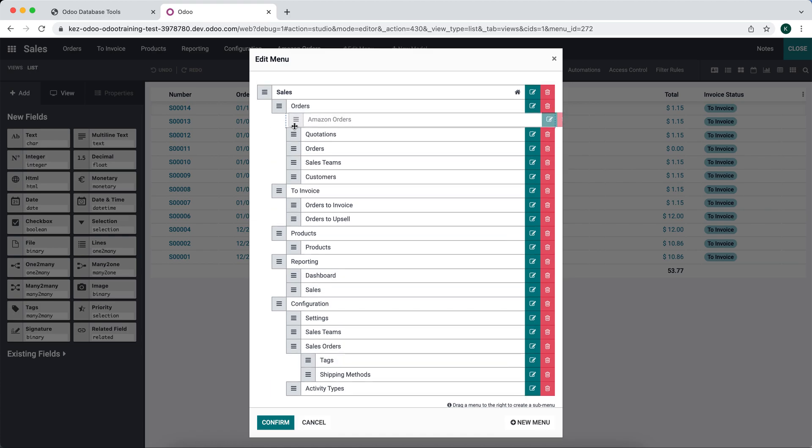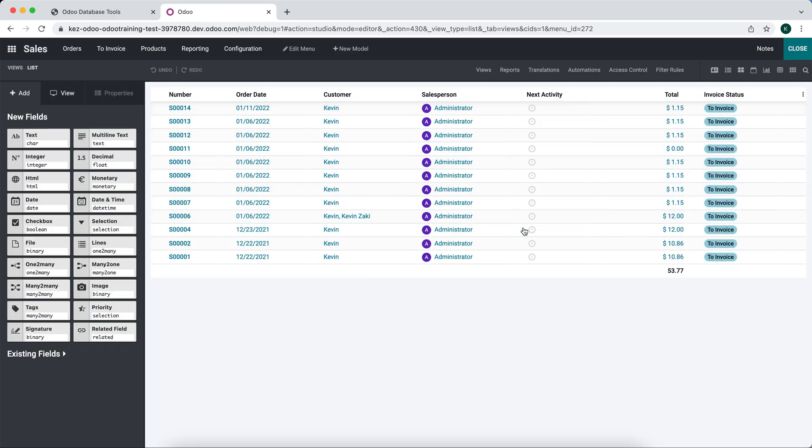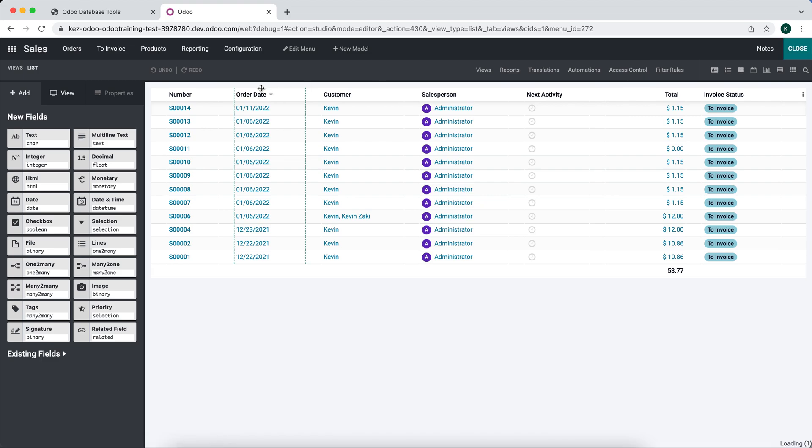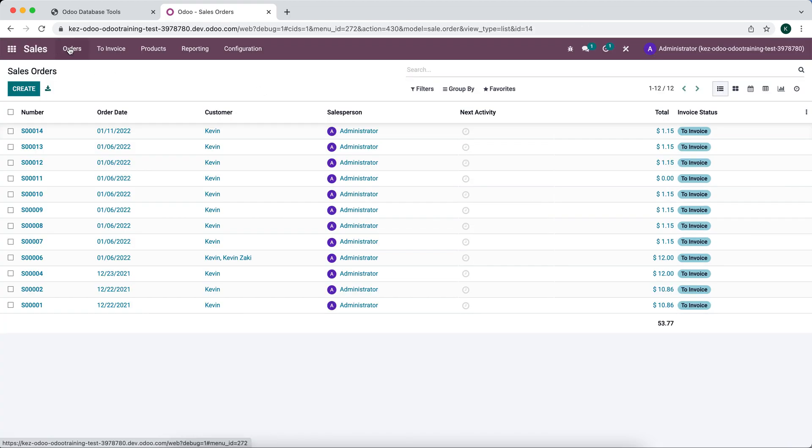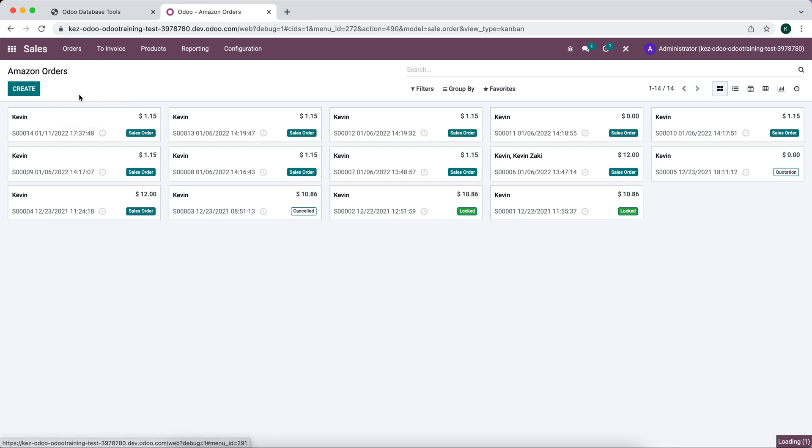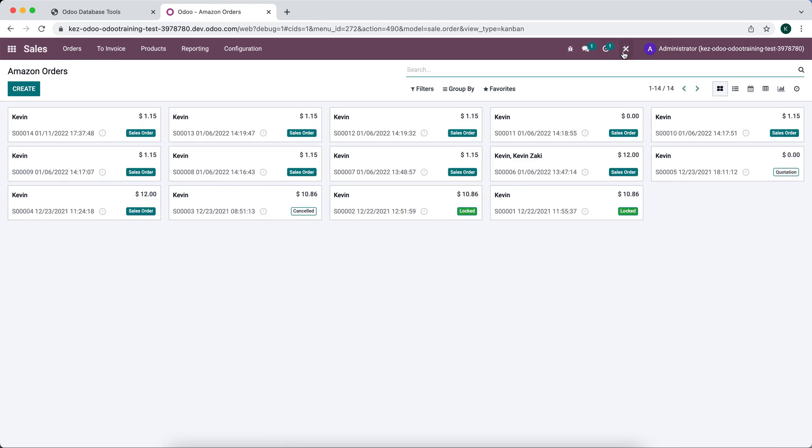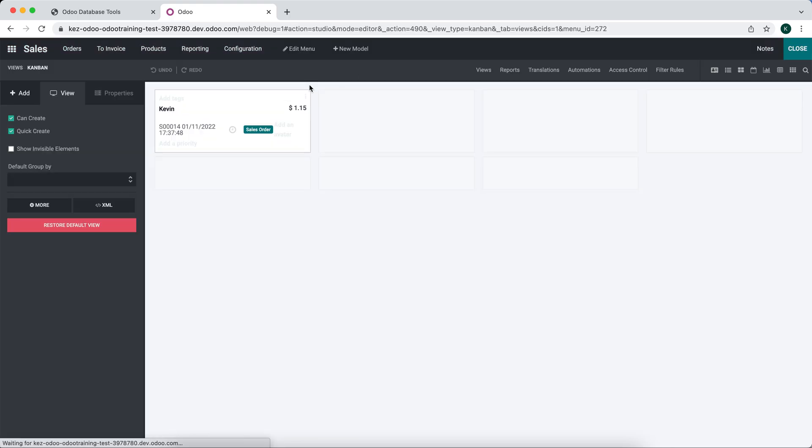Confirm. Now we have two different views: Amazon orders and regular orders. In the Amazon order, I'll go to views.